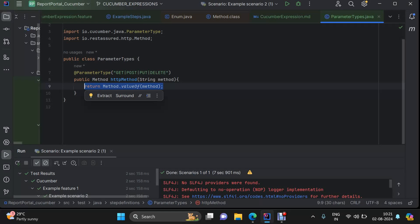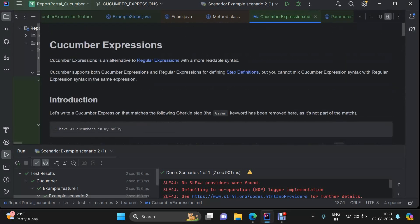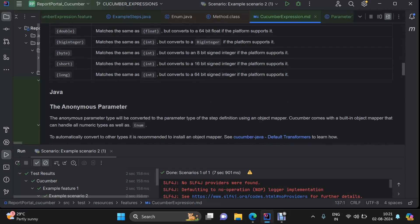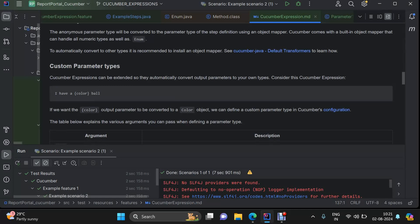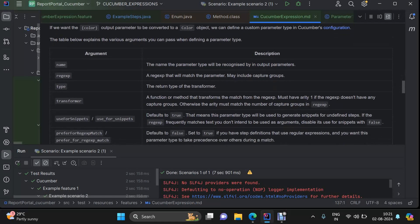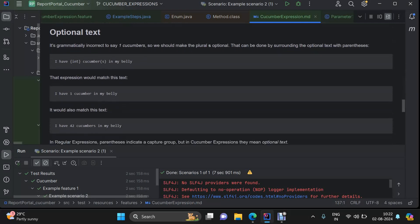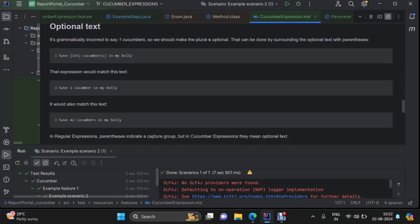For now, we wanted to cover this much for Cucumber Expressions. There are some other concepts as well which we will see in detail in future videos related to custom parameter types or transformations. But there are a few more things we can discuss, which is like optional text — this is self-explanatory. In case you want a particular optional part, here we have a good example.